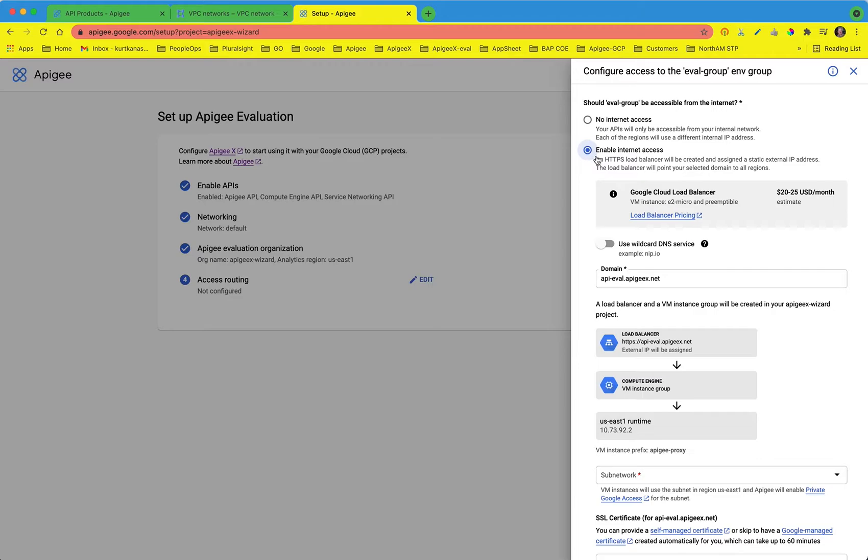Now you have options to configure the host name. If you have access to a DNS registry and have an existing domain, you can enter your own host name and then create a new DNS record pointing to the static IP address.